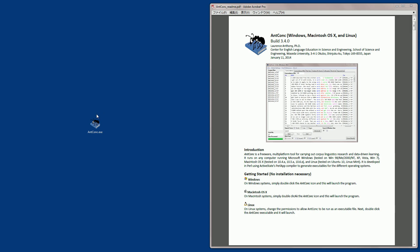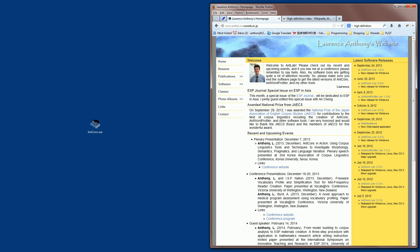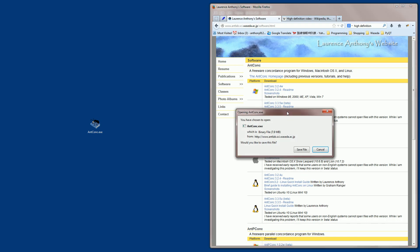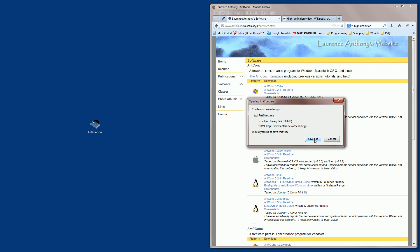To download the software, you need to go to my website, which is www.antlabsaiwaseda.ac.jp. Here you would go down to the software page, and here you will see AntConc at the top and the various versions that are available for Windows, Macintosh and Linux. You would then just click on the version that you are wanting to download, and a pop-up dialog will appear. You click Save.